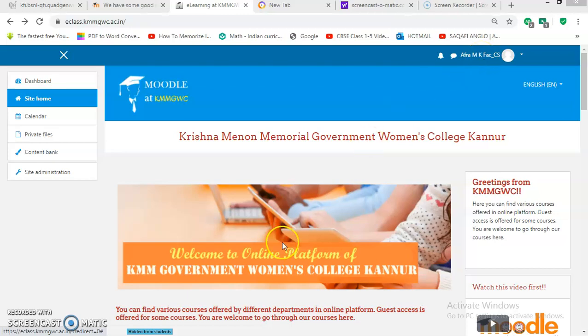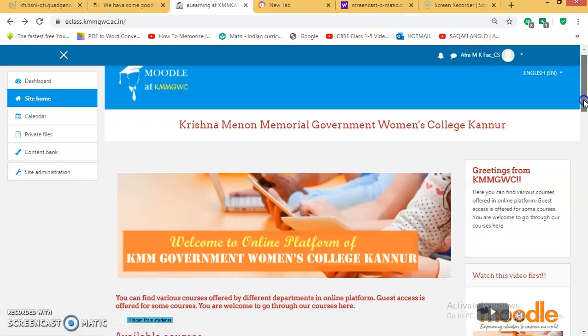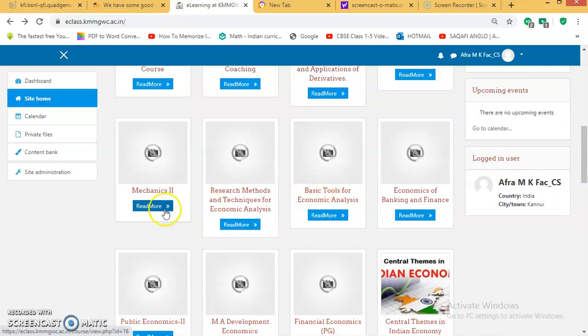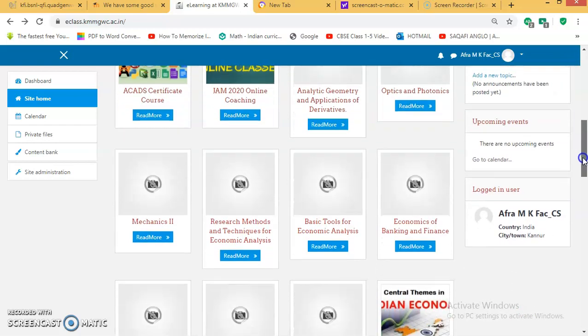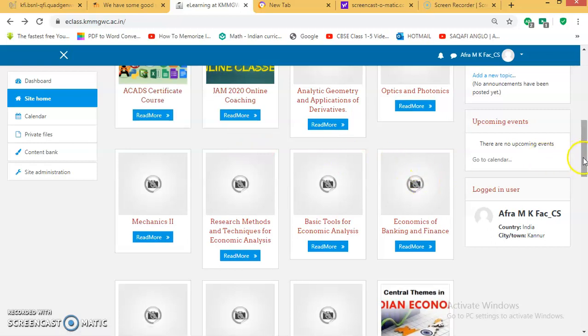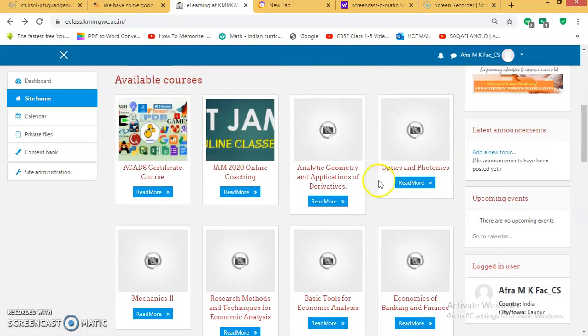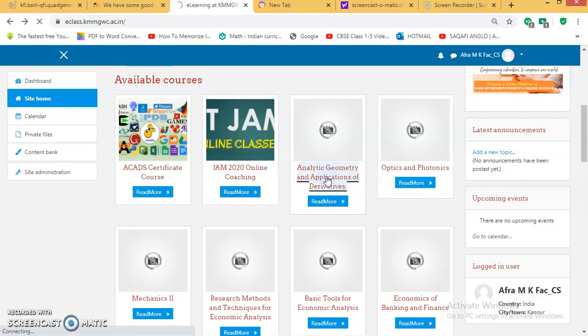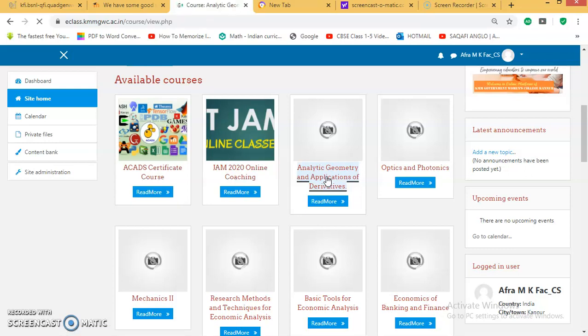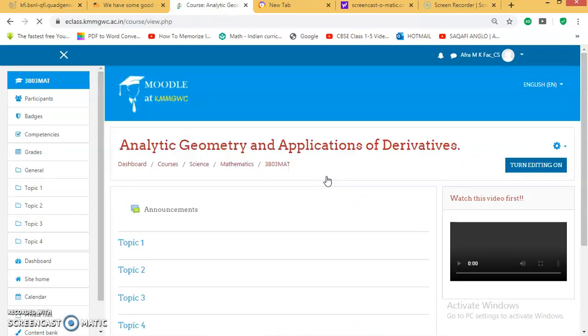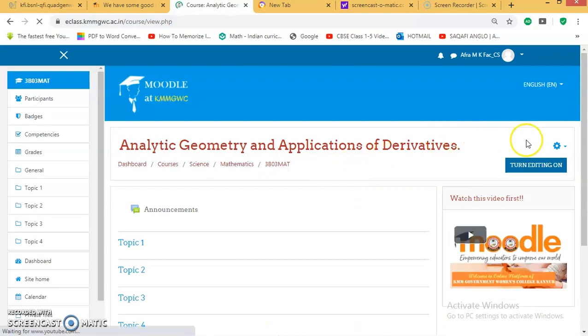Some of the course pages have been created, not all. They will be created one by one. For an example, I am selecting Analytic Geometry and Applications of Derivatives. Here you can see a button 'Turn editing on'. Once you click on turn editing on, you can edit the contents of your course page.